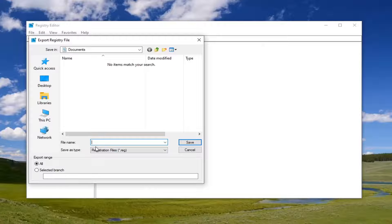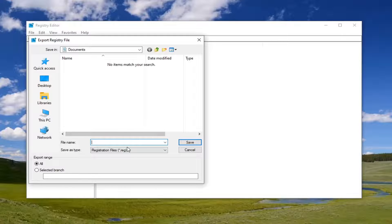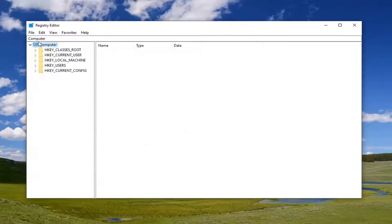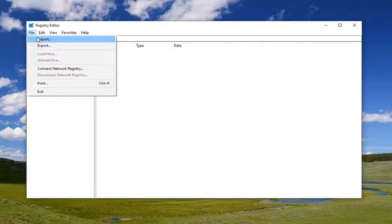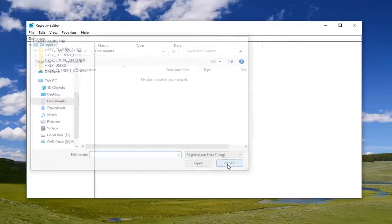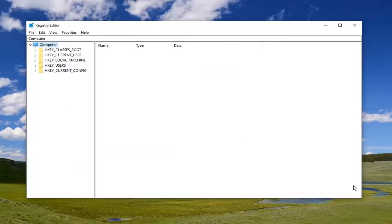For file name, I would suggest naming it the date that you're making the backup. Export range should be selected to all and then save it to a convenient location on your computer. If you ever need to import it back in, just select File and Import, then navigate to the file location. Pretty straightforward.